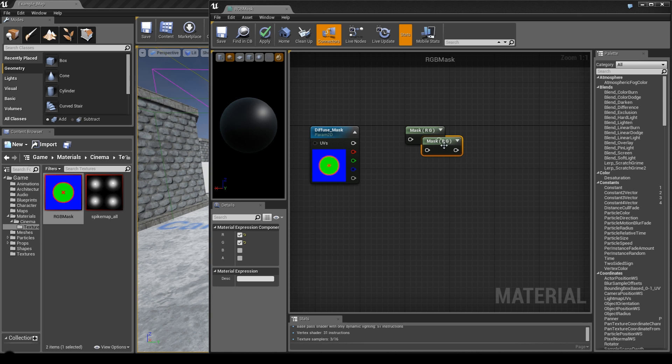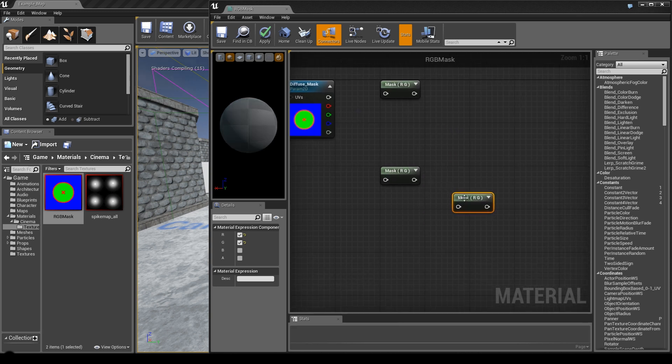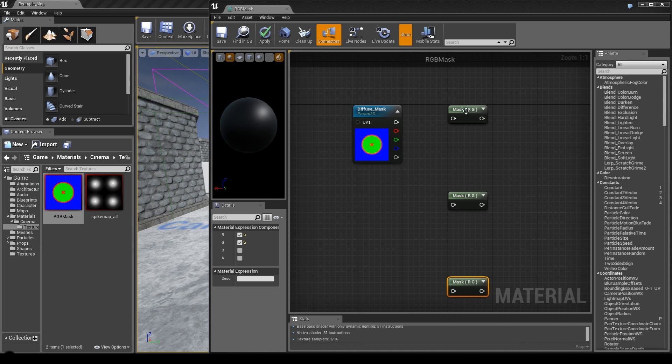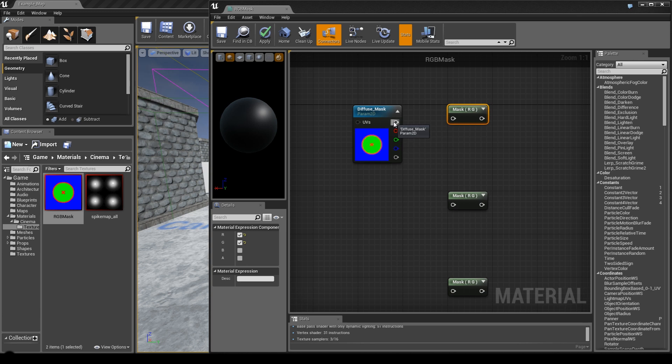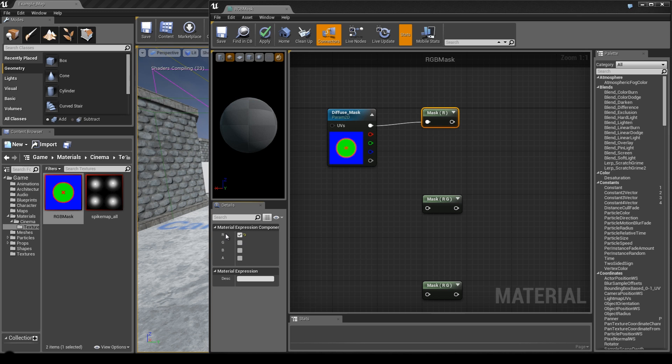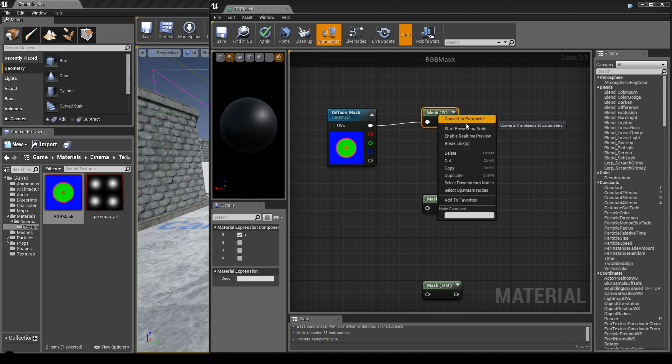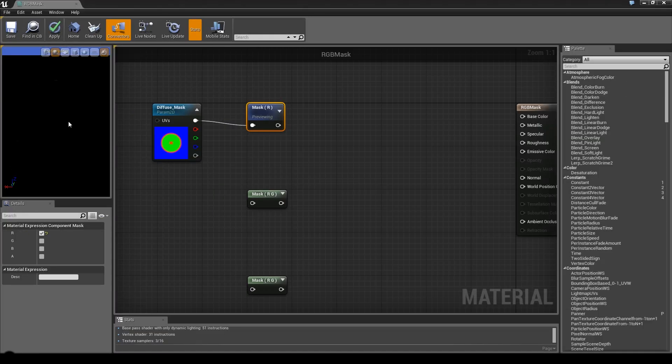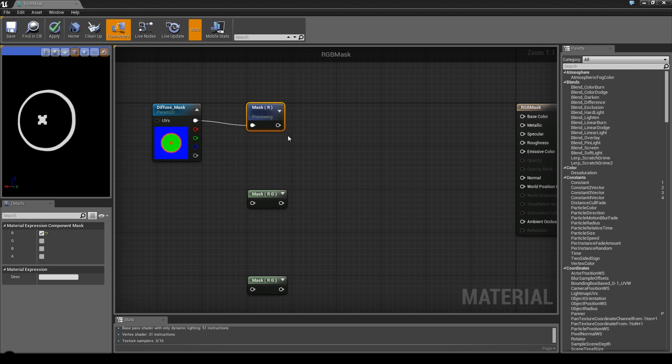Right-click and search for component mask. Duplicate it with Ctrl+W three times and place them. If we select our RGB texture and plug into our mask, it will only extract the red and green channel. If we deselect green, only the red channel will be visible. Let me preview this node - you can see only this one is visible.